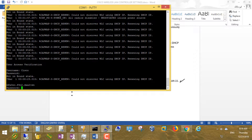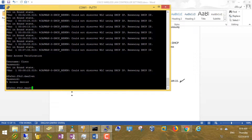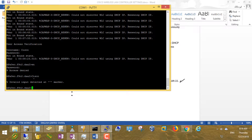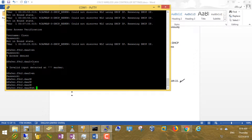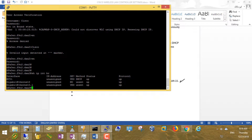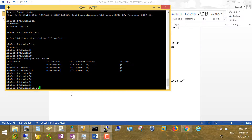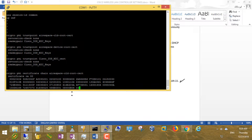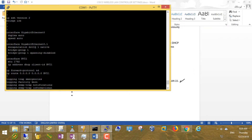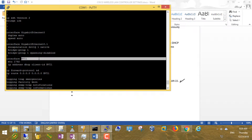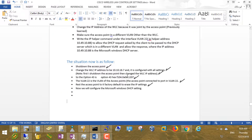Let me check the access point — it doesn't contain an IP address. Logging in with credentials: Cisco, Cisco, enable. Running 'show ip interface brief' — good, there is no IP address assigned. Running 'show run' — no configuration here, no IP address. Good, the factory reset is confirmed.